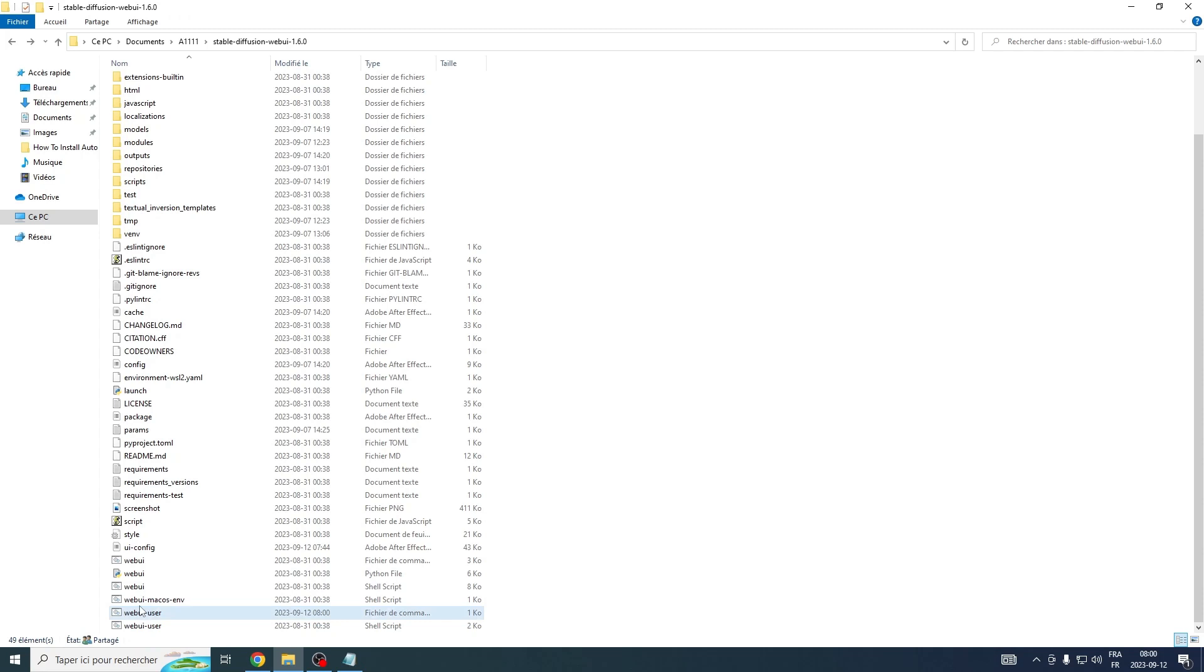Before we plunge into ControlNet, it's essential to confirm that you have the Xformers library properly installed. If not, let's pause for a moment and get it sorted right now.